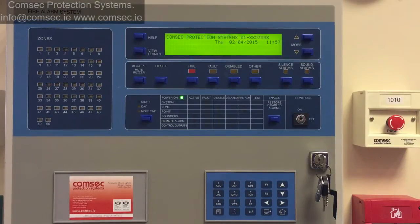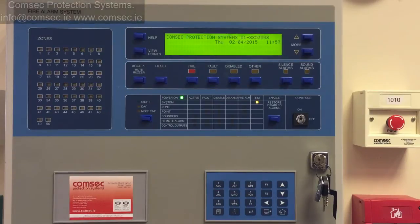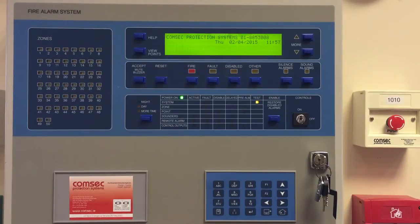Today we're going to have a look at identifying where an alarm has activated on the Zyton ZP3 fire alarm panel, and we'll go through the silencing, the viewpoints, and the accept and reset procedures.